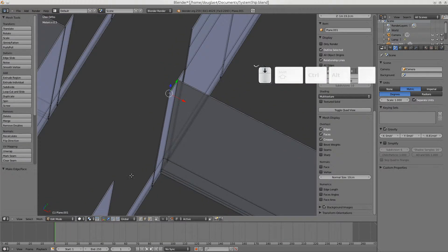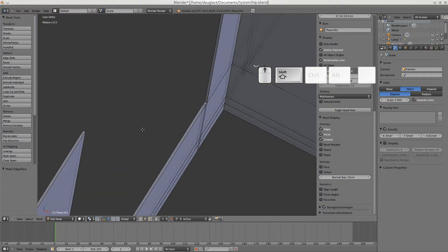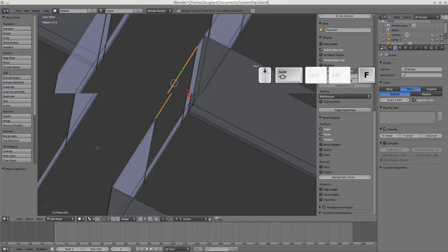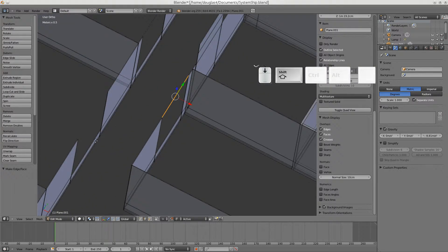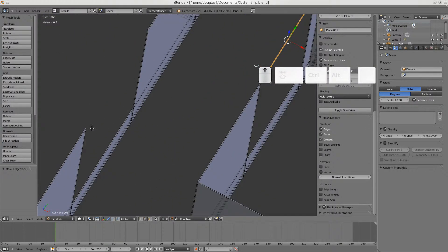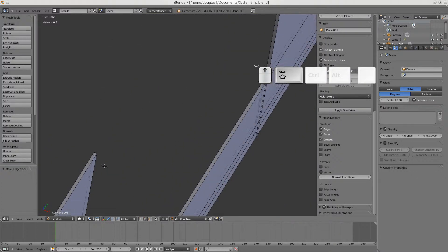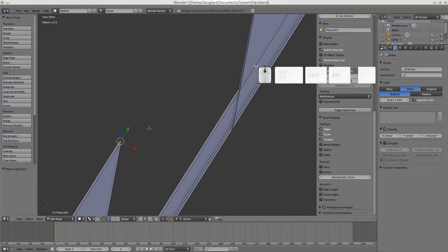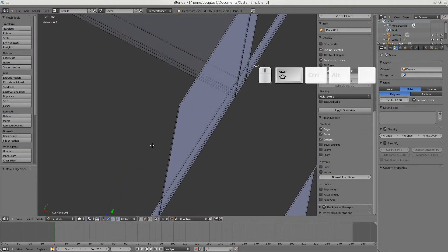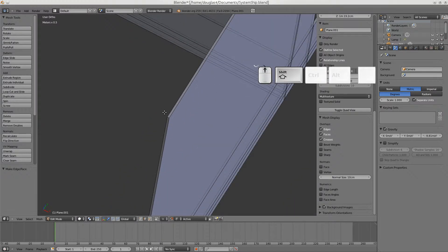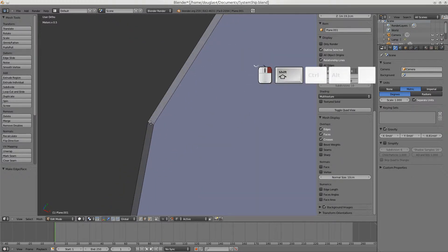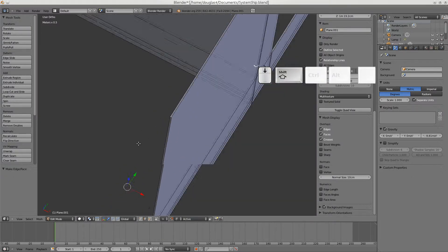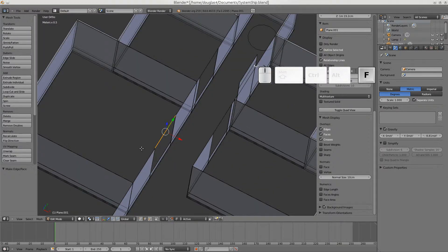I select one edge, then shift-select the matching edge across the door opening, and press F to fill. Using left mouse click with shift in standard Blender settings, then fill.